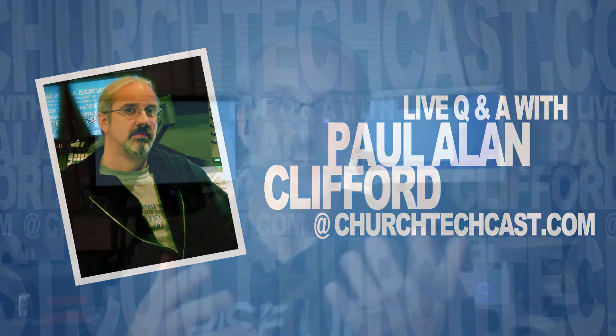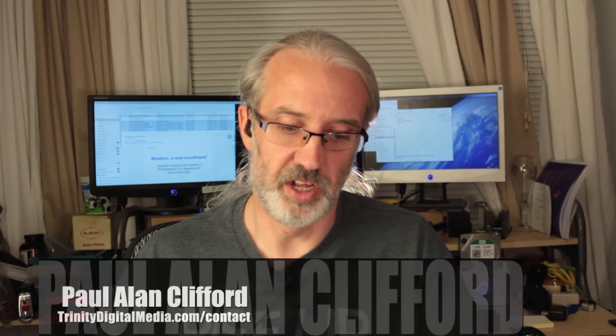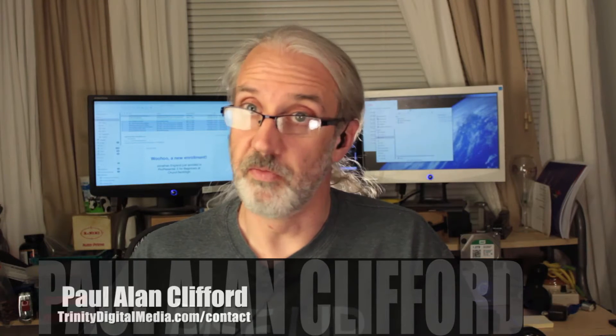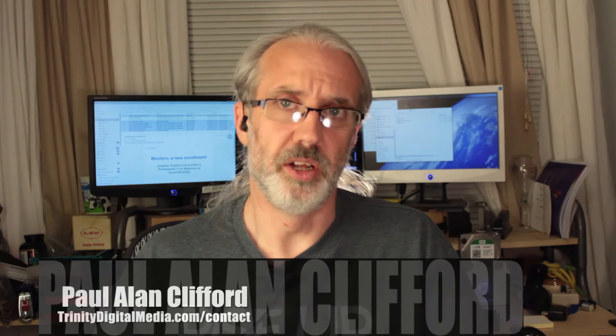Hi, and welcome again to the ChurchTechCast.com Q&A show. This is the show where every week I answer your ChurchTech questions. My name is Paul Allen Clifford. The first question comes to me via email, paul at trinitydigitalmedia.com, from Adam Cottrell.